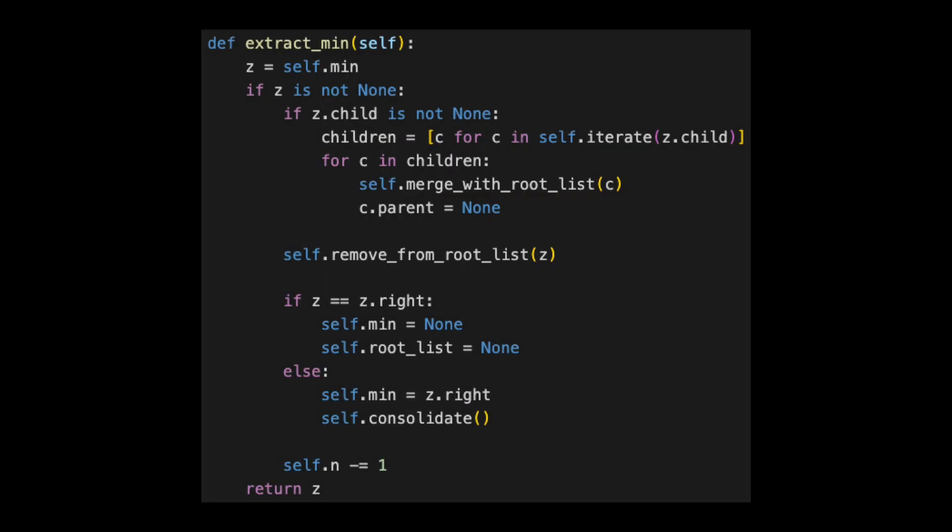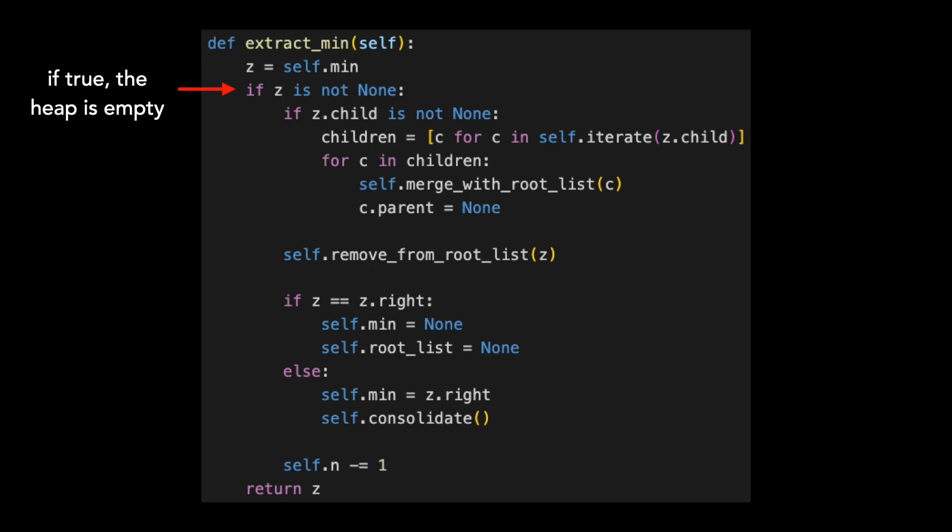Here's the code for extract min. I'll cover this in steps and show changes to the heap along the way. We first store a pointer to the minimum node, which we'll call Z.